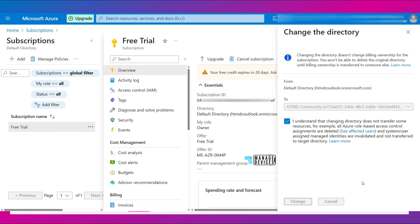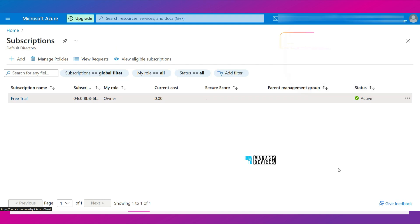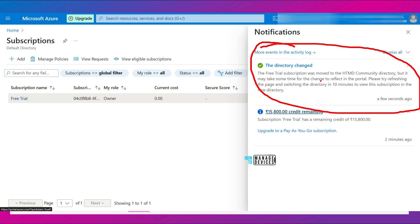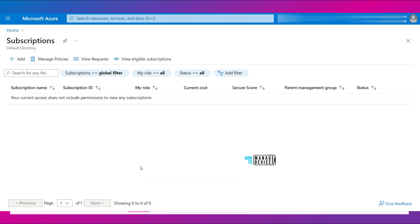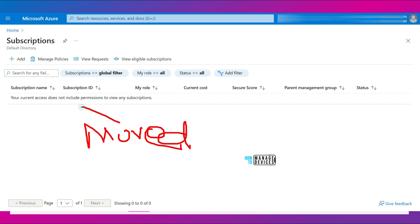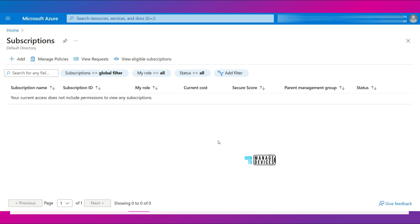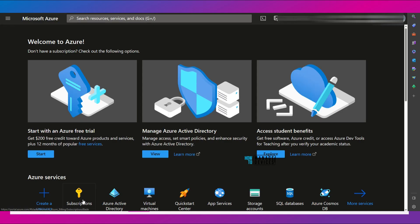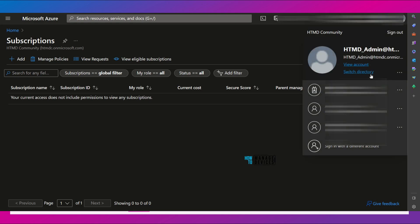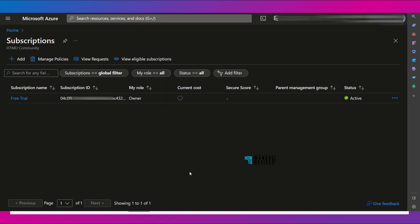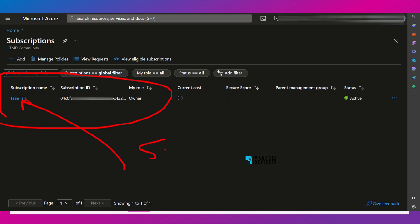Click Switch. Now in the source directory, go to Subscriptions and the change directory option is there. Click on that. You can now select the target directory — the subscription is currently in hdmdc.onmicrosoft.com and we are moving it to hdmd community. Click the Change button to transfer the subscription. It will normally take 10 minutes to view the subscription in the destination directory. Checking the source directory, the free trial subscription is no longer there. Signing into the destination directory hdmdc.onmicrosoft.com (hdmd community), the subscription has successfully moved.